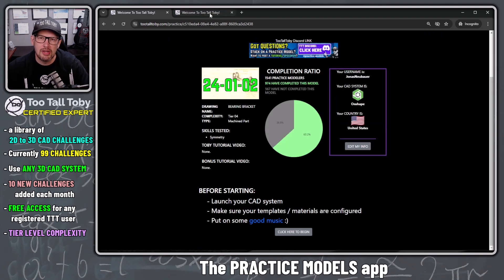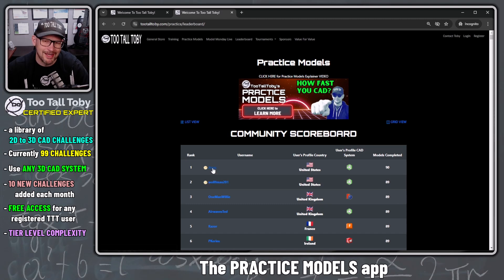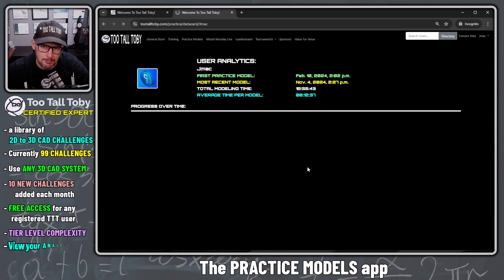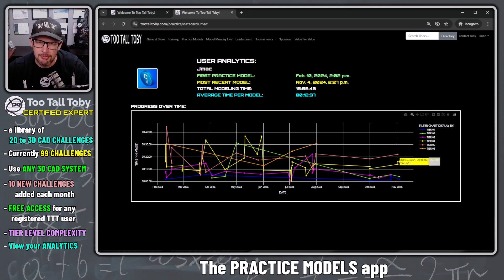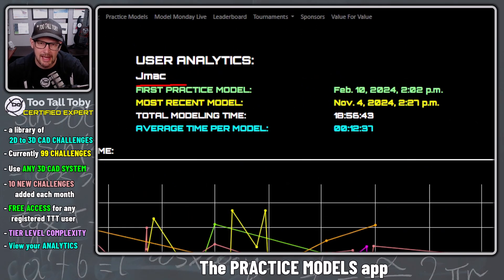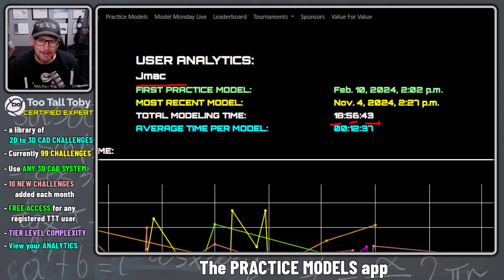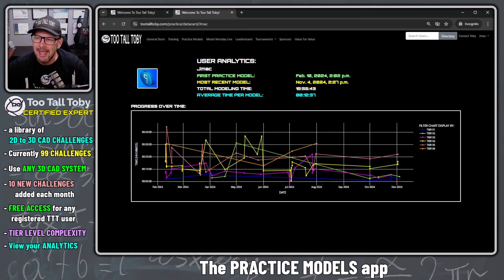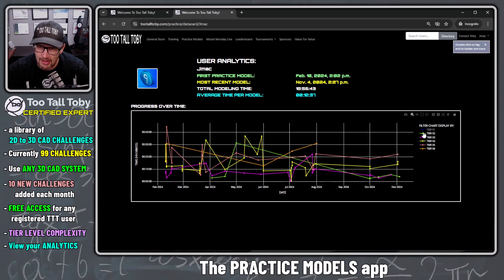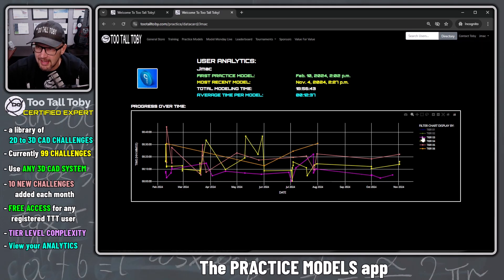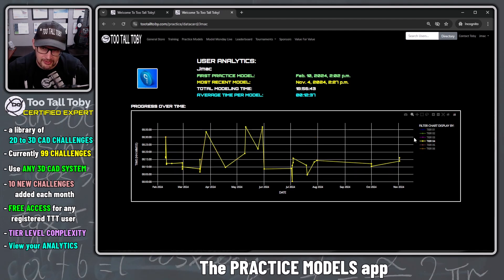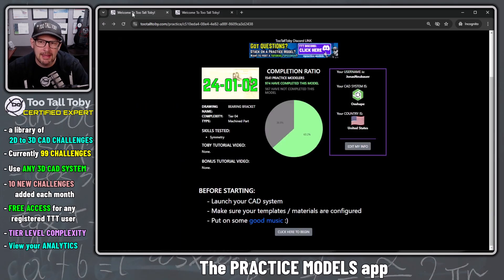When you get challenges correct, your name is added to the community scoreboard and your completed challenges are tallied. You can click on your name on the scoreboard to see a record of all the time you've put in. For example, jmac, who has done 90 models, has spent a total of 18 hours, 56 minutes, and 43 seconds — an average of 12 minutes 37 seconds per challenge. You can also filter by challenge tier level to see performance on specific tiers over time.